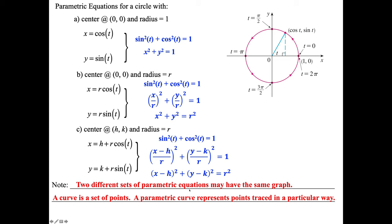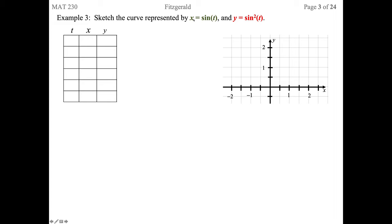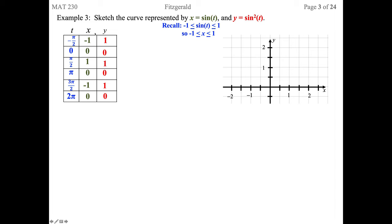Example three: sketch the curve represented by x equals sine of t and y equals sine squared of t. Remember that sine goes from -1 to 1, so our x values go from -1 to 1. Since we're working with sines, let's start with t at -π/2, then 0, π/2, π, 3π/2, and 2π — hitting when sine is 0, 1, 0, -1, 0, 1. All the y values are just the x values squared. Squaring -1 gives 1, squaring 1 stays 1, and zeros stay zeros.